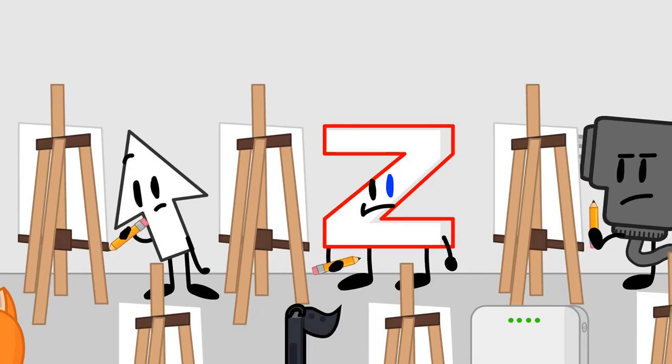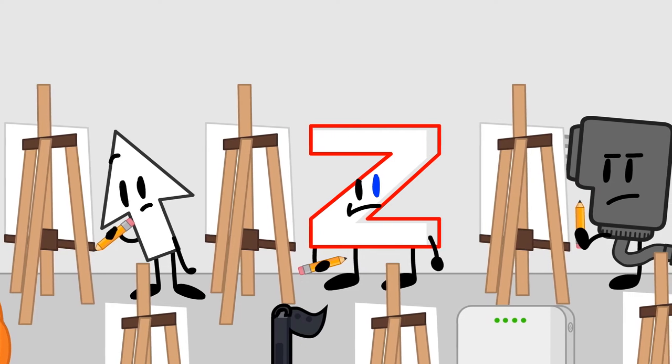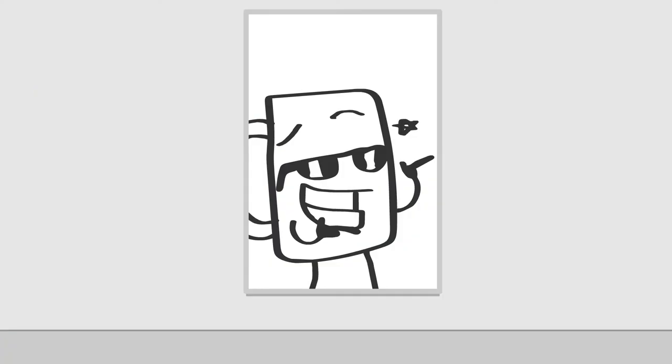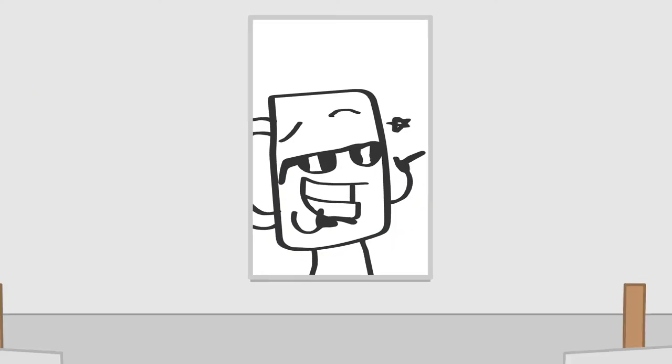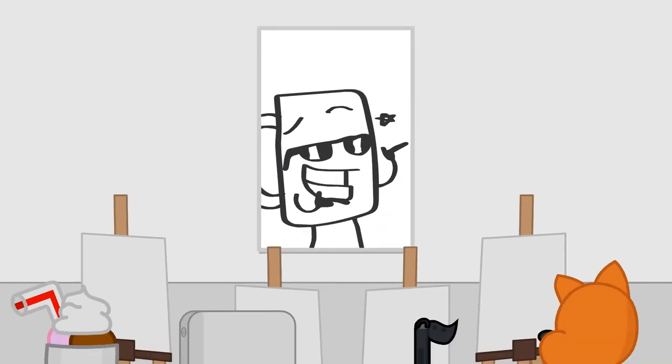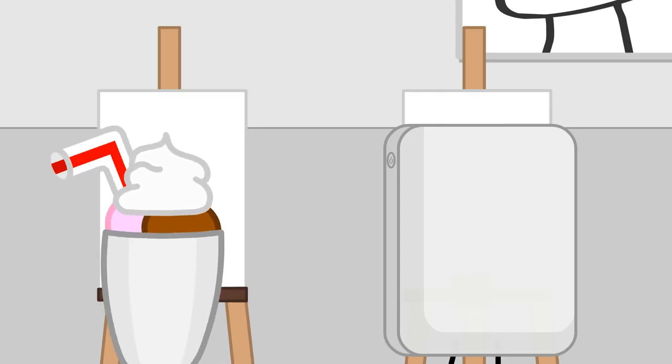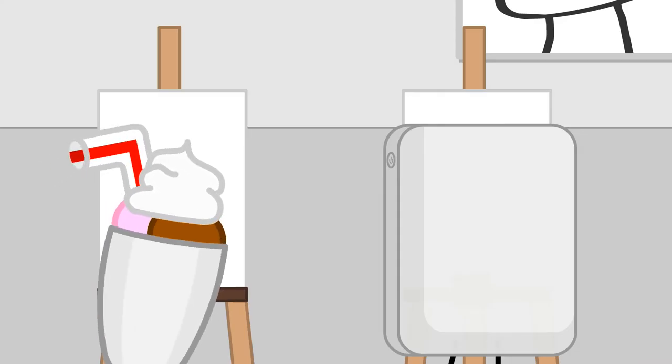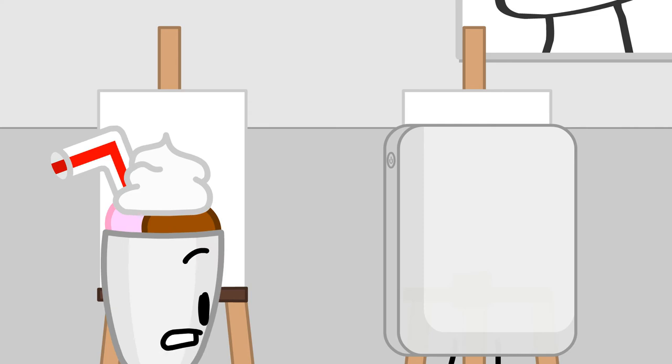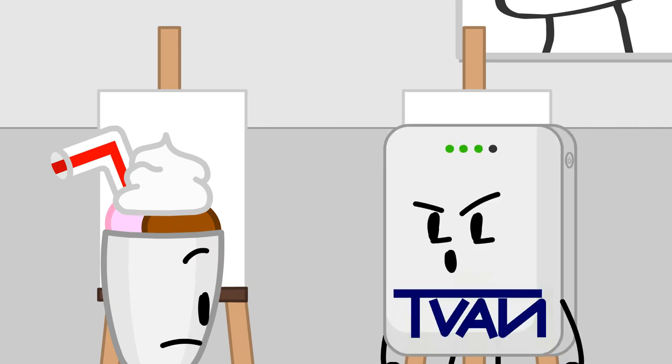The next contest: try to copy this painting on here. The person that copies this painting the best gets immunity. Go! It's hard to do this without having any arms. Can I copy off of you? No!